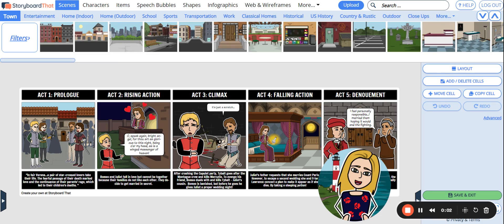Hello, and welcome to Storyboard That. My name is Leanne, and today I'm going to show you how you can record audio over your creation.